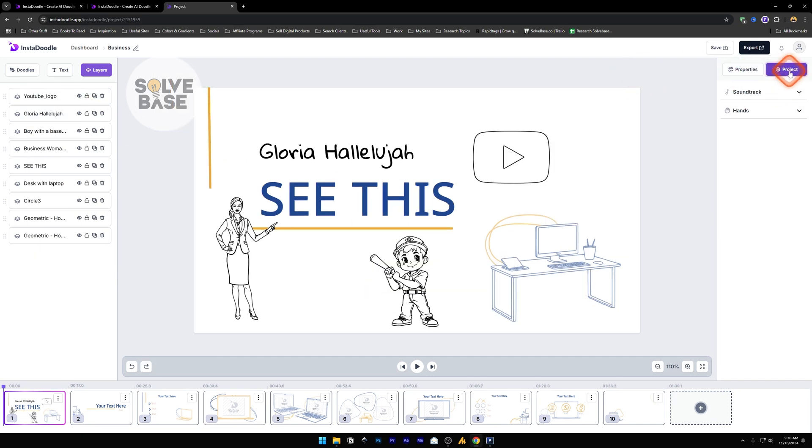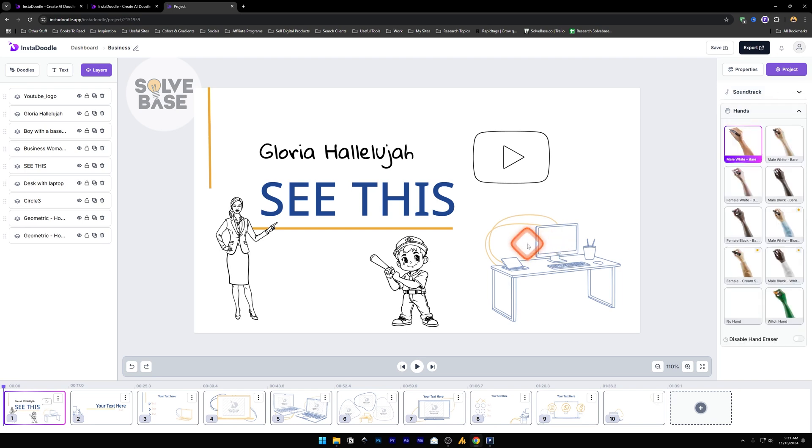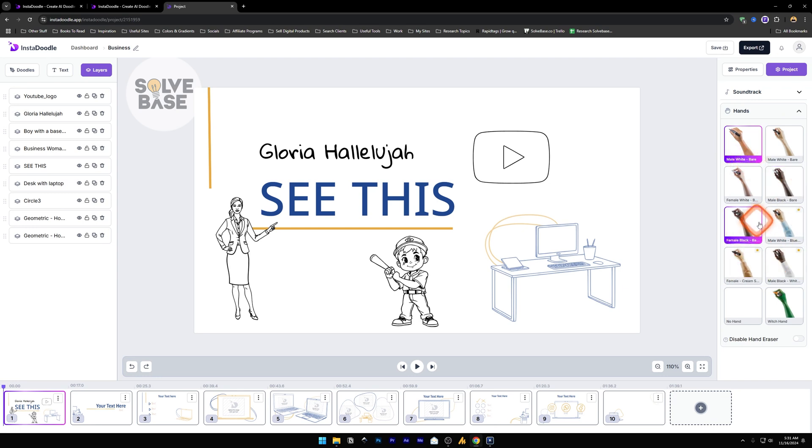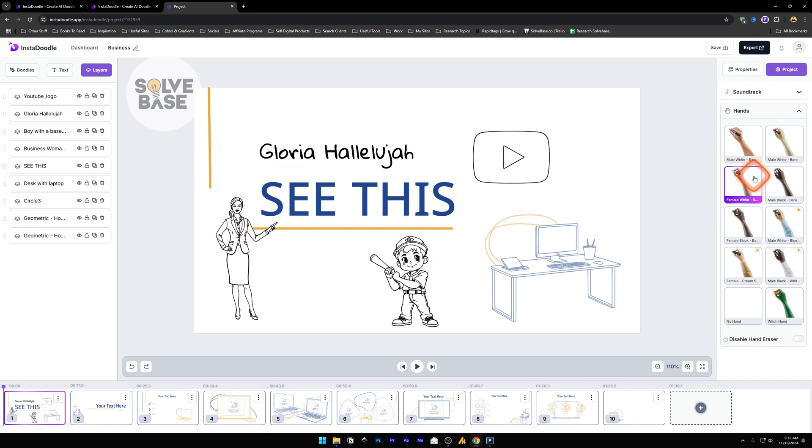Now on the right, next to properties, we see project. If you click this, you'll find these two options. The first one is soundtrack, so you can upload a soundtrack of your own. The next one is hands. So when the video is playing, a hand comes in to draw something or move things around. This is the part where you can change the hands. This is a male white hand. You can change it to something else like a female white hand. And these that have a star next to it, you need to upgrade to the pro version for those. They also have which hand. Now down here it says disable hand eraser. This is if you do not want that eraser effect, you can disable it. Now as you switch it to female white, let's take a look at the video.